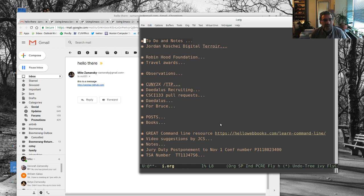But in the meantime, I hope you found this useful or interesting as the way that I use Emacs and Org Mode in particular on the day-to-day. Okay, that's it for now. And, yeah, I hope you enjoy. Okay, bye-bye.